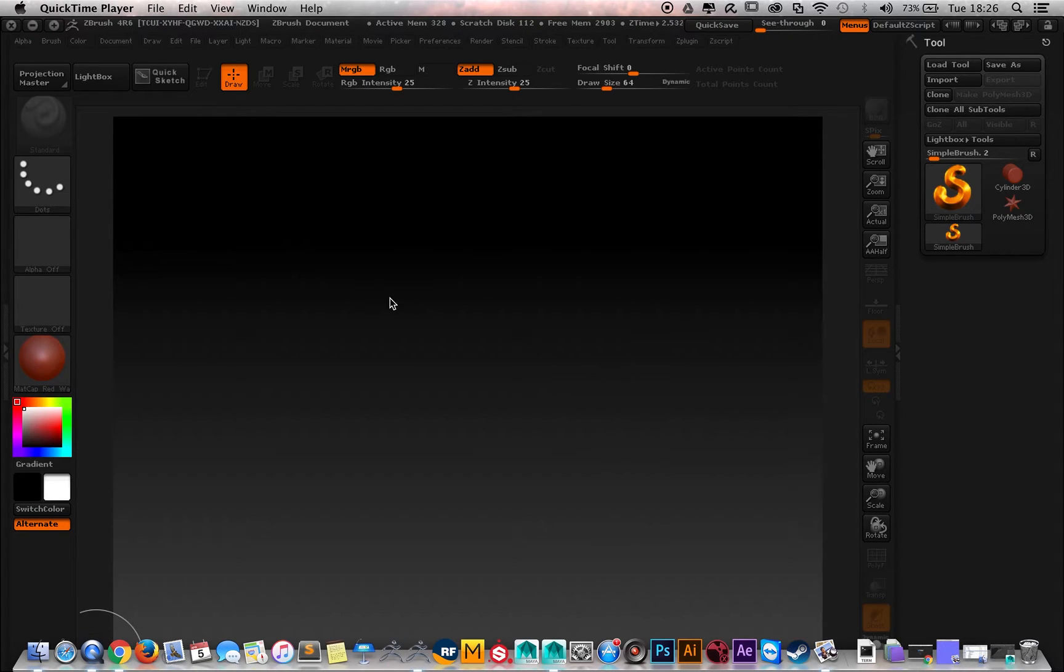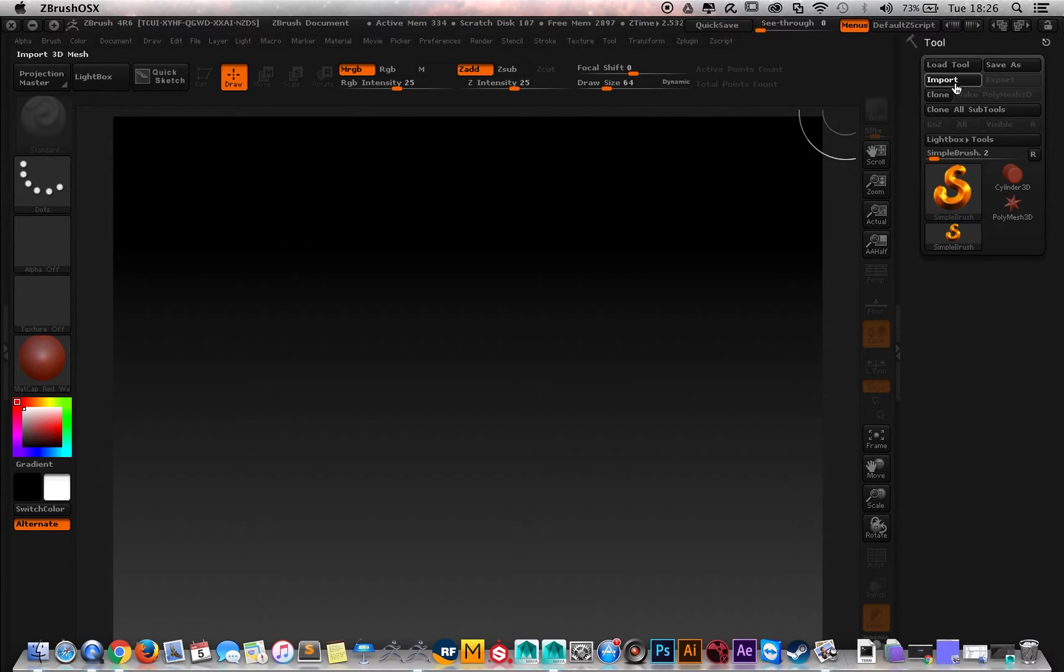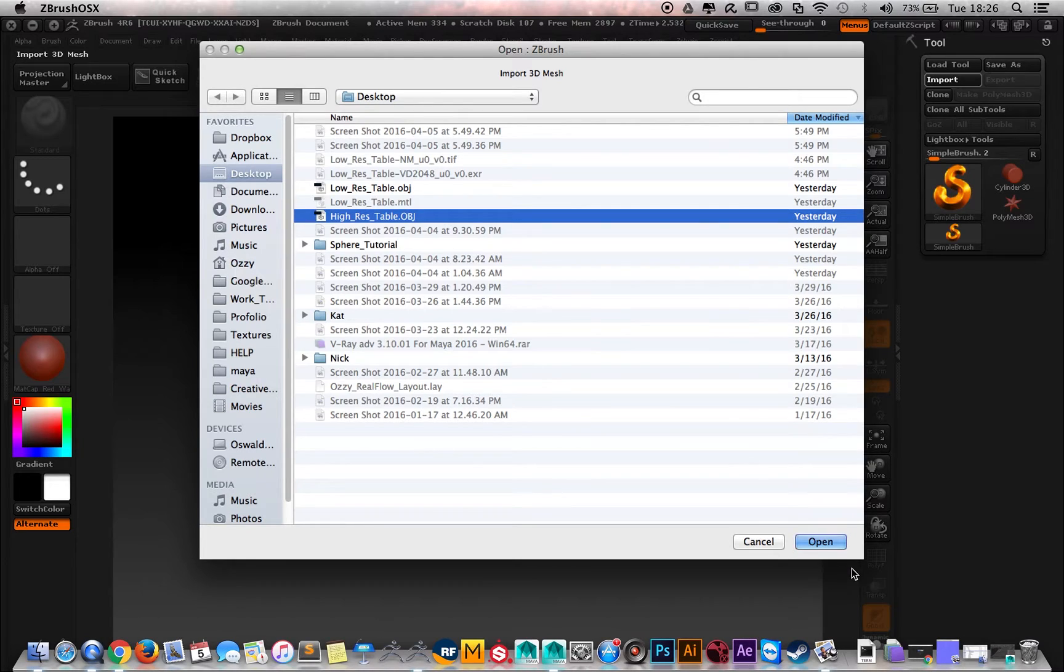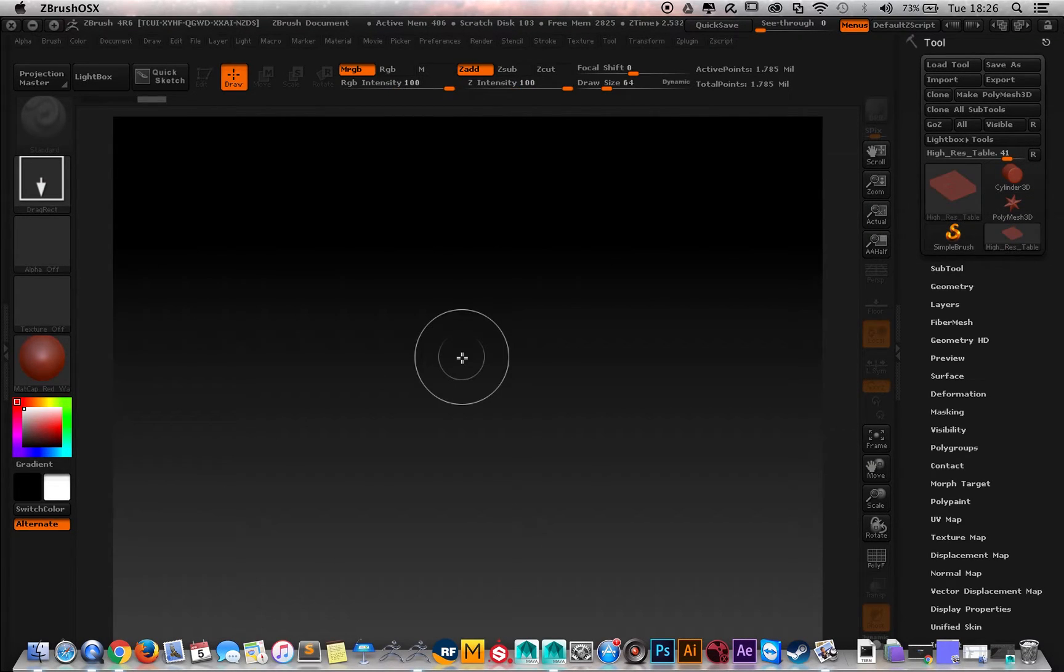First of all, let's import one geometry that I already used to sculpt and change here inside ZBrush. This is a simple table.